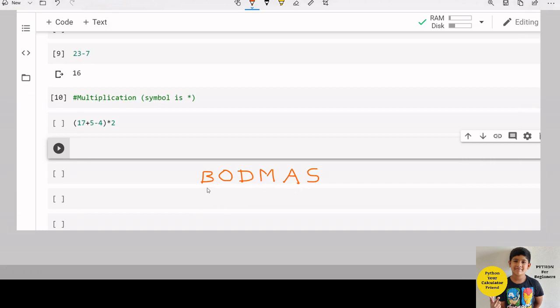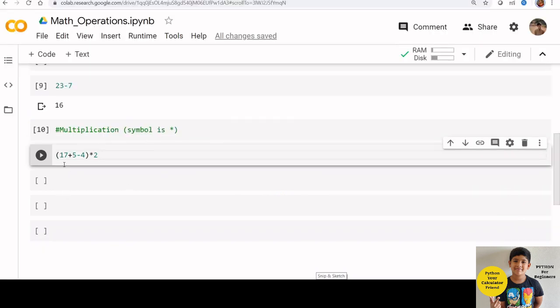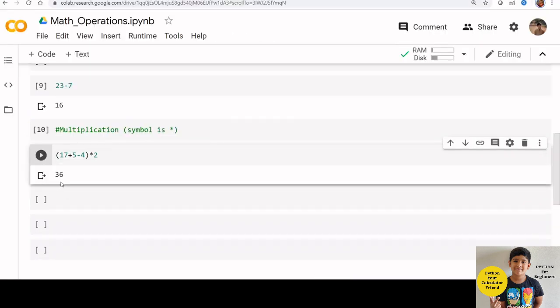Also bracket first. Next is division. Then multiplication. After that addition. Then subtraction. Let us run this code and check the result. It is calculated correctly.